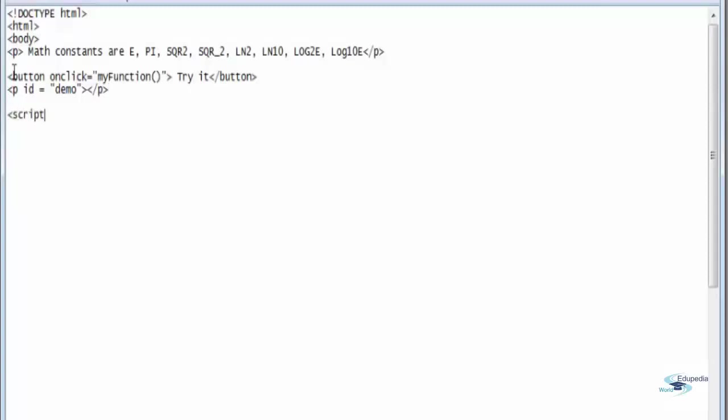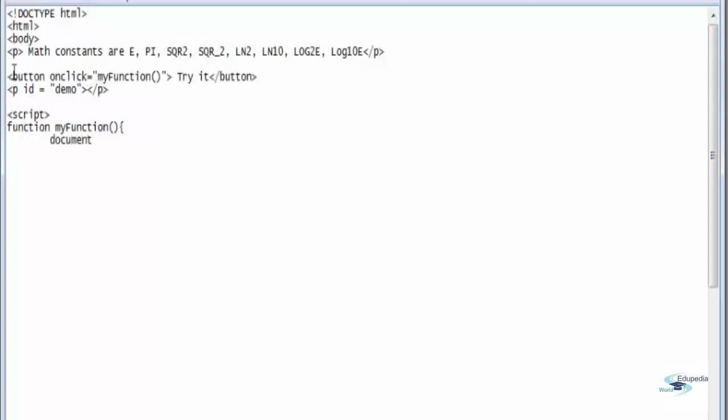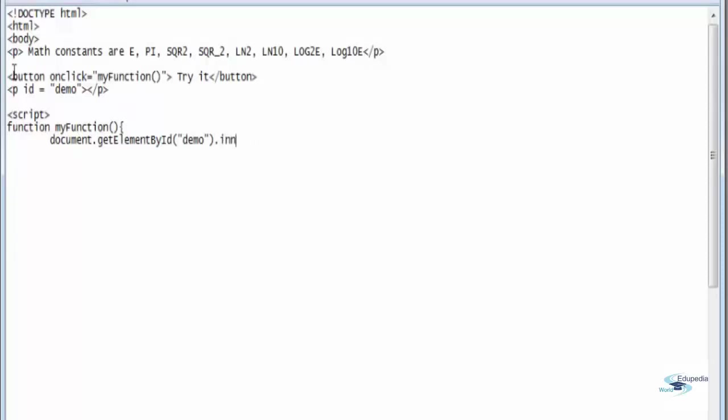Open up the script tag and say function myFunction, open up the curly bracket, enter tab. Document dot getElementById demo dot innerHTML equals tab.